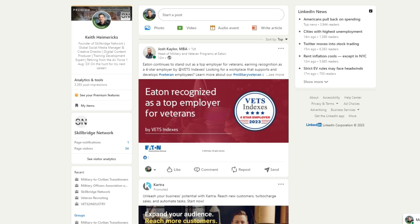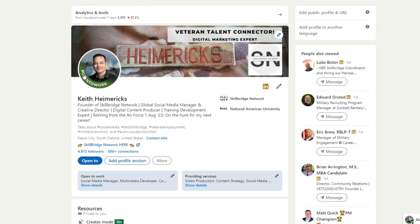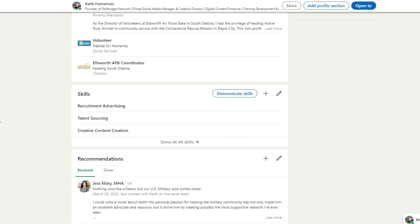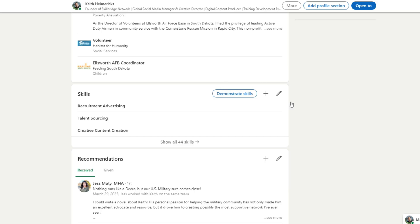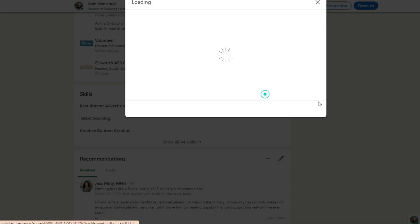So step one, once you're in LinkedIn, click on your profile picture, and then you're going to want to scroll down to where you see skills. Once you're in skills, you're going to have a couple of things here. One's going to say demonstrate skills. You're going to have a plus sign right here, and you're going to have a pencil so you can edit your skills. We're going to focus on clicking the plus button.